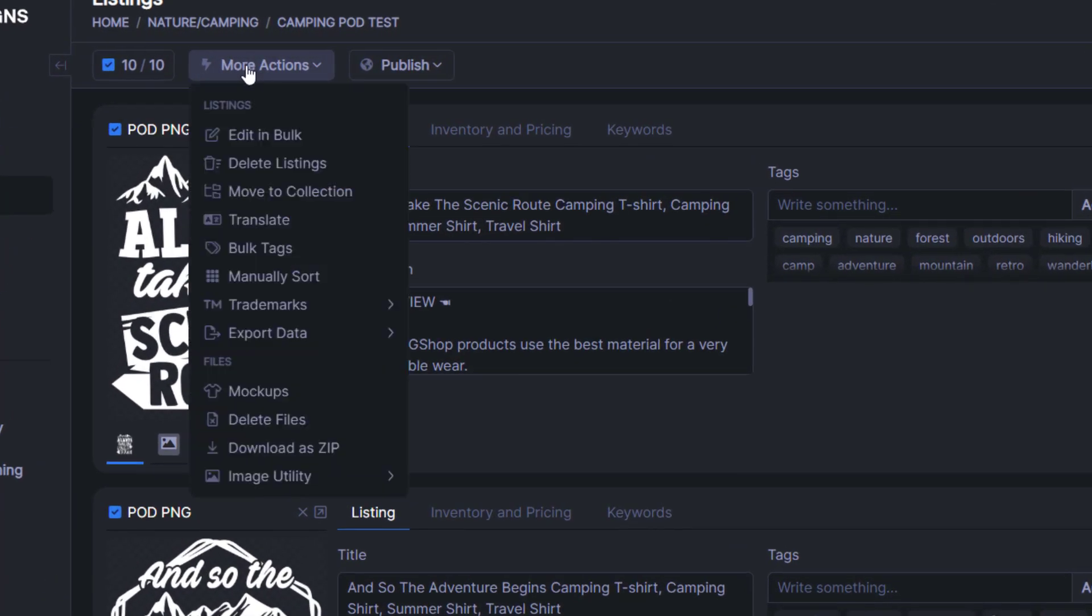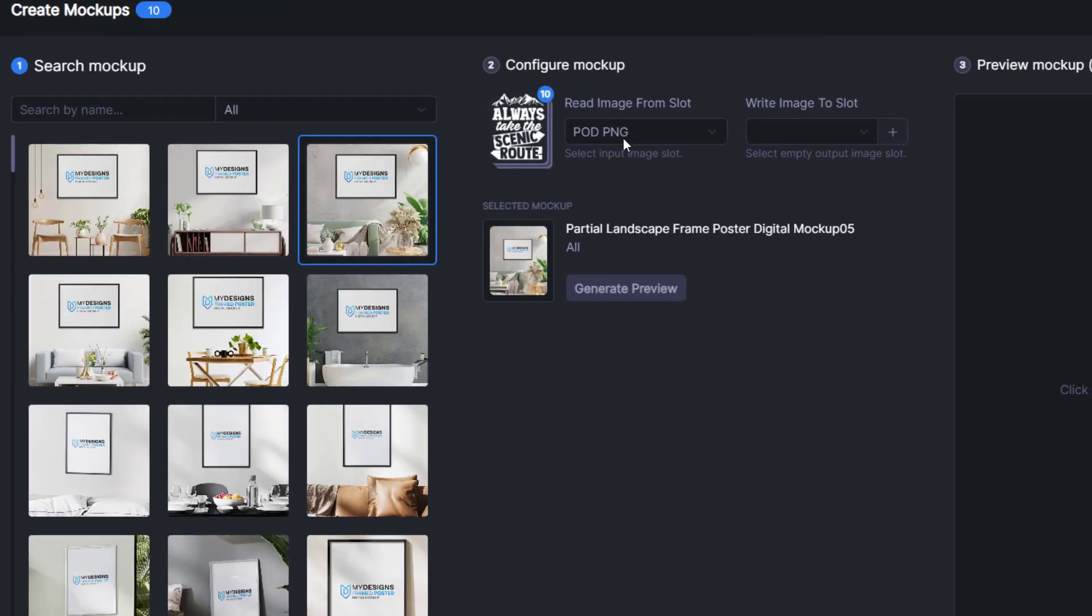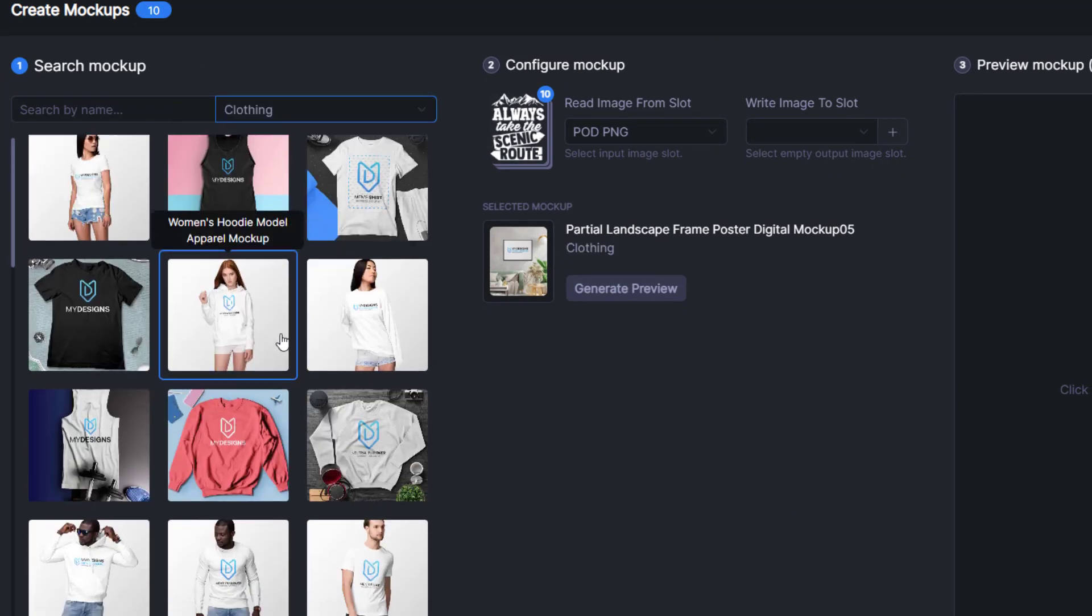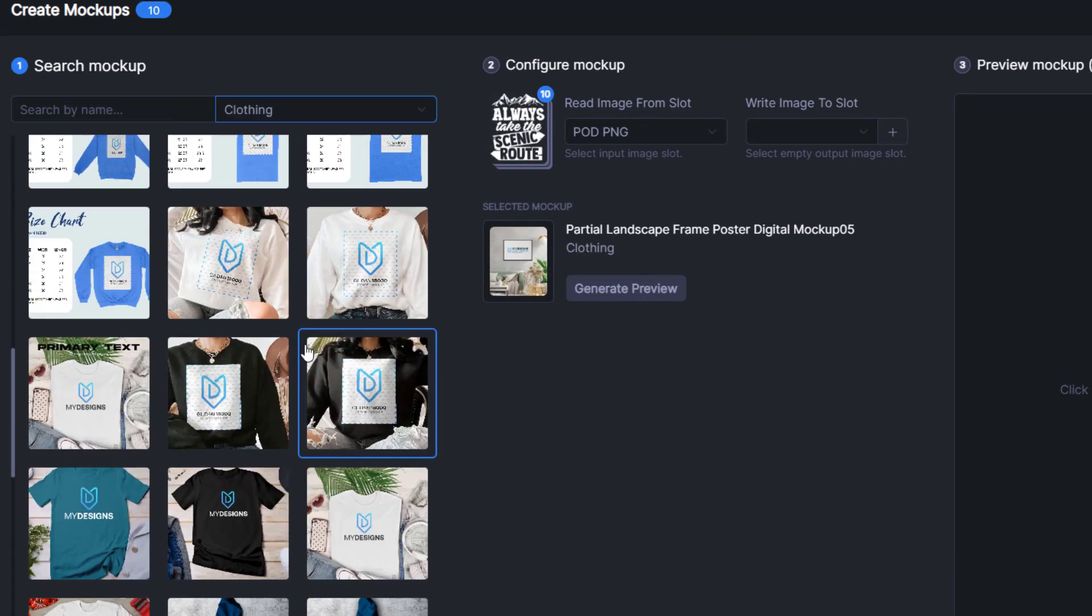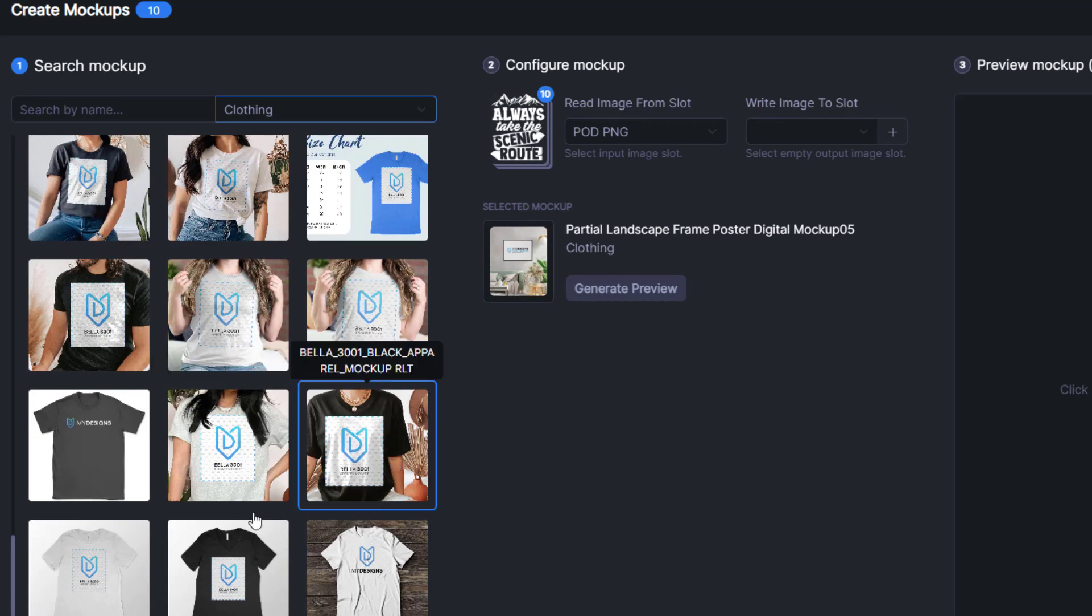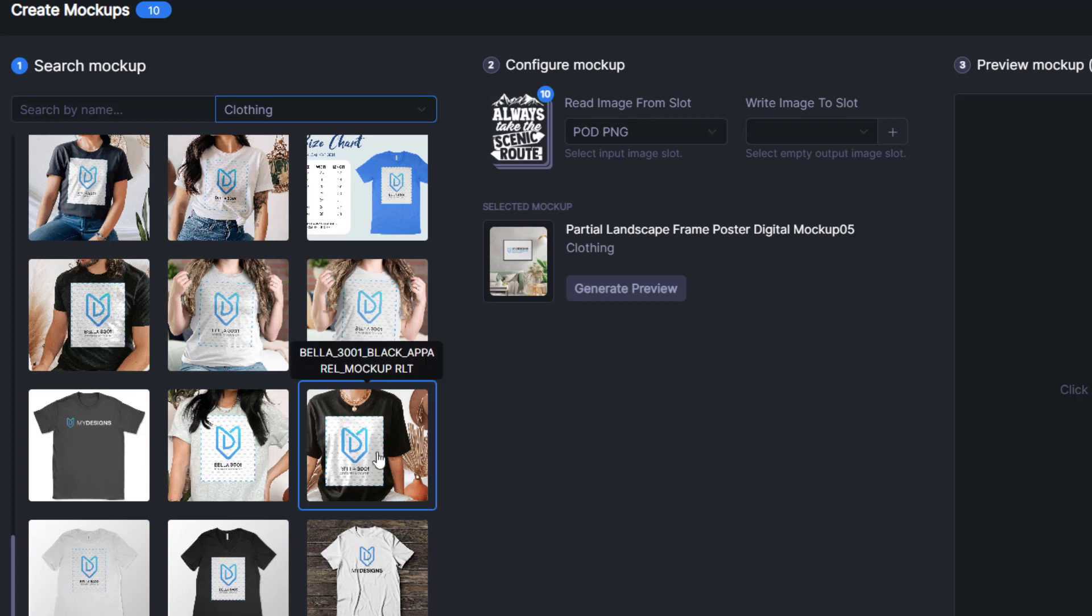Once they're selected, we'll go to More Actions, Mock-ups, and we can search here by name of the mock-ups we'd like, or we can filter by going to Clothing. I am going to use our Bella 3001 mock-ups as those are the actual shirts that I would be selling, a very popular type of shirt online.